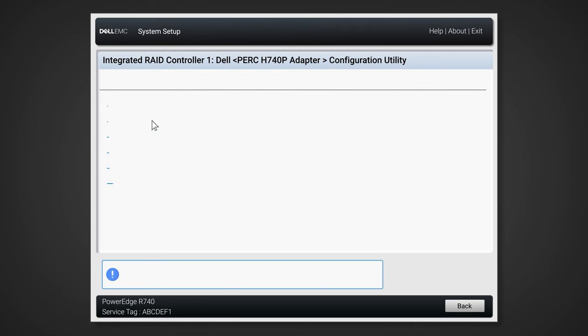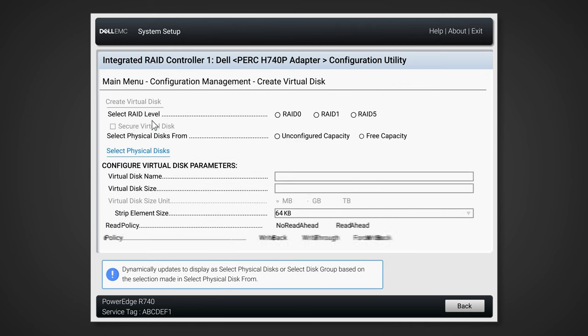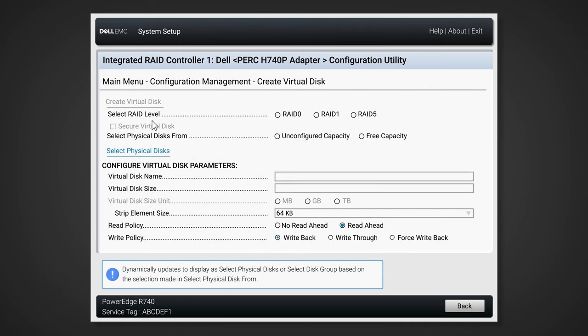We can now choose the RAID type of our new virtual disk. Select your RAID level, in this example we will choose RAID 1. Select your physical disk form, and in this example we will choose unconfigured capacity. The knowledge base article in the link in the description below will go into more detail as to what these options mean.